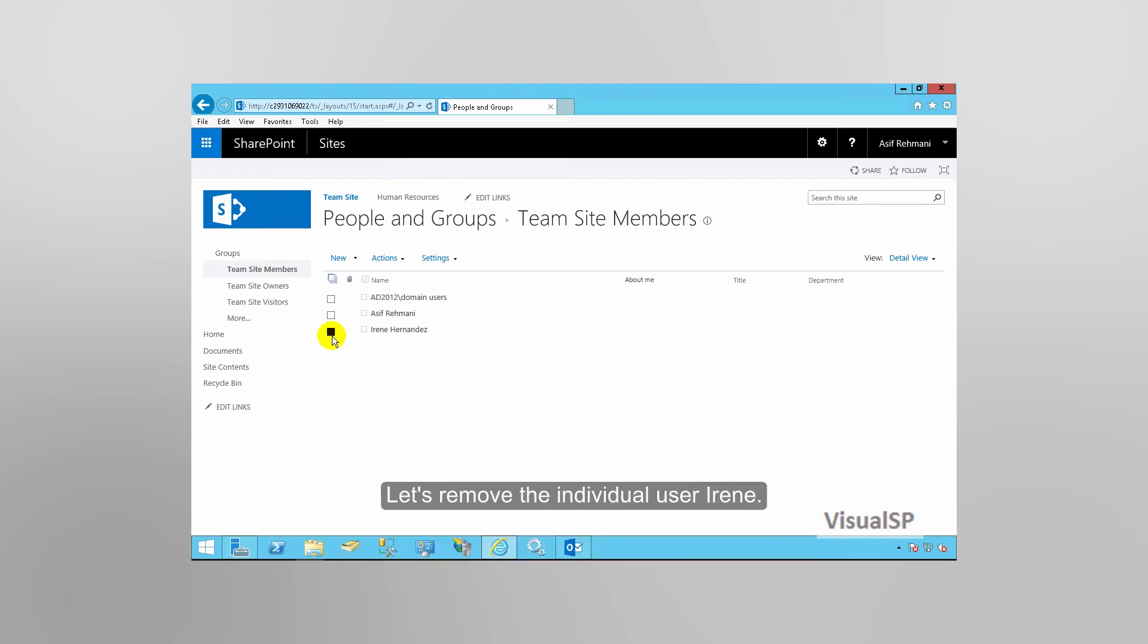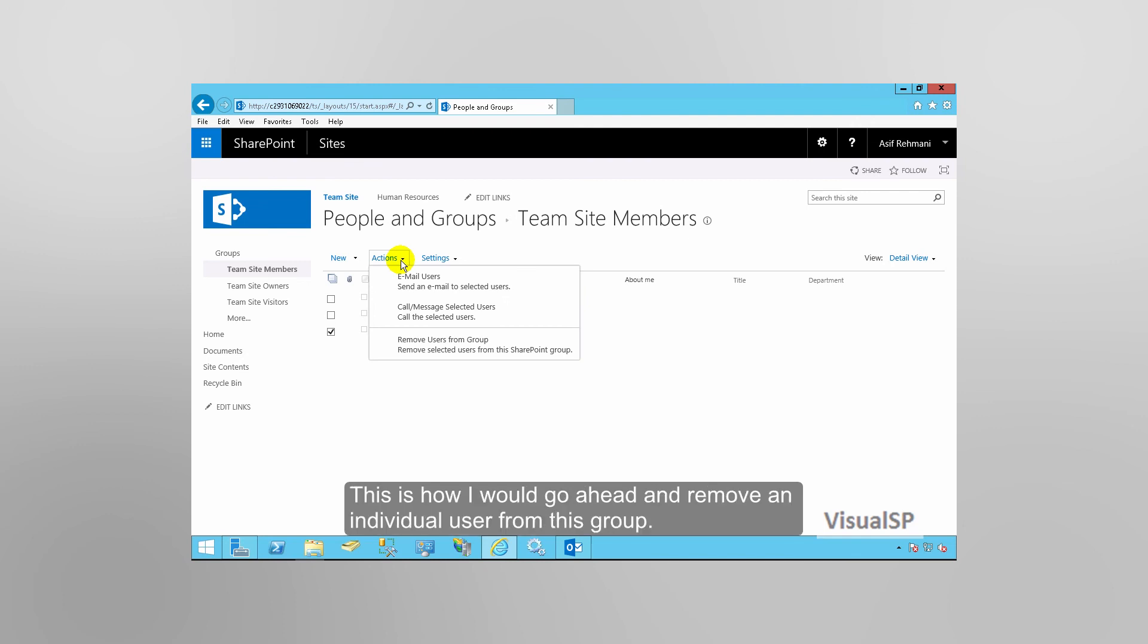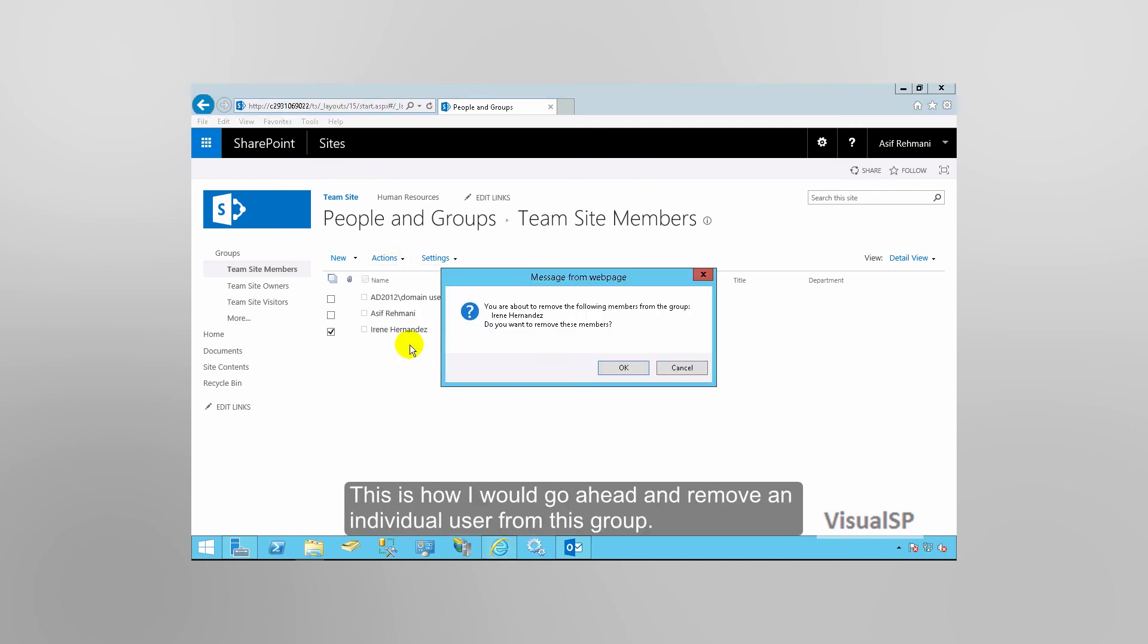Let's remove the individual user, Irene. This is how I would go ahead and remove an individual user from this group.